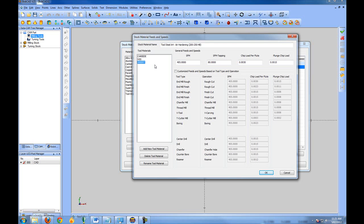When the feed rates are calculated, what they're doing is they're calculating the per tooth cut amount based on the amount of flutes on the tool and also the diameter of the tool.